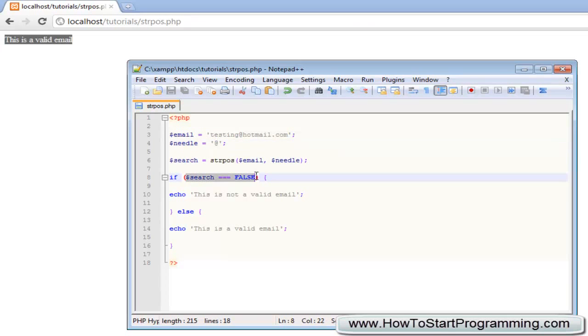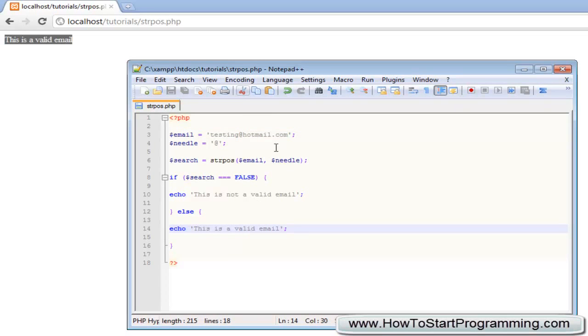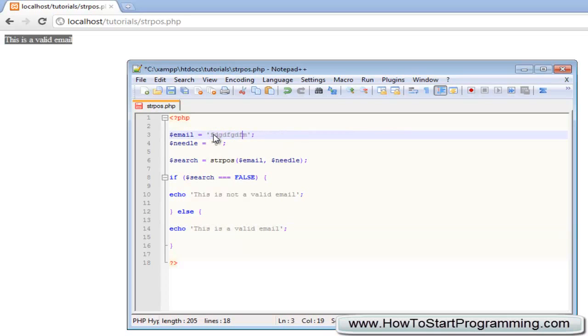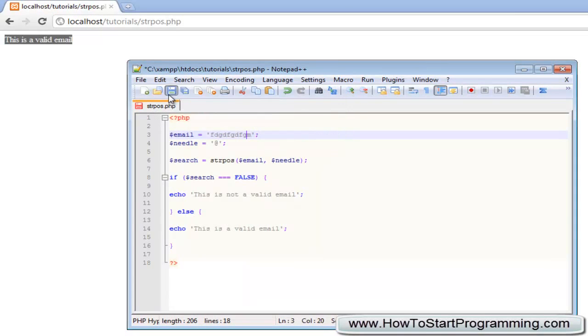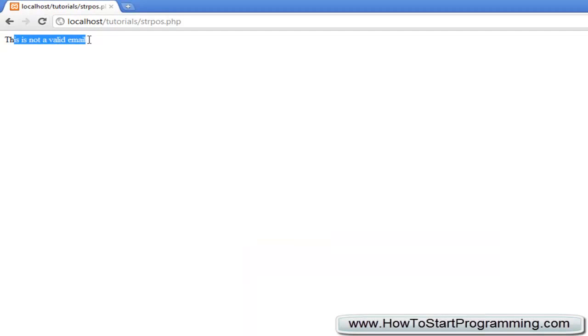The needle is this and it says okay, if search is false. But it didn't return false - it actually returned the value of 0, 1, 2, 3, 4, 5, 6, 7, 8. I think it would be 8. It returned the value of 8, so we're going to go to else and say 'this is a valid email'. If we change this to just a random string, save this, it says 'this is not a valid email'.